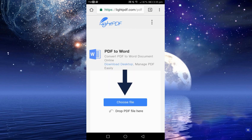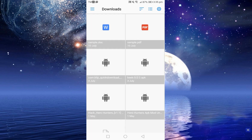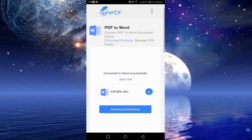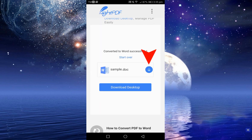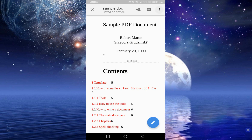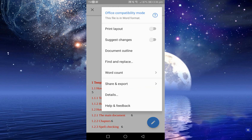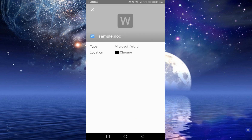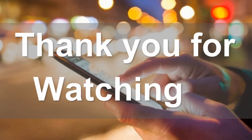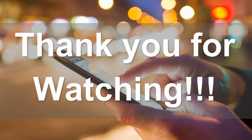Now, click the Choose File button, then locate and select your PDF file. Once converted, click the Download button to save the file in your Android device. And that is the visible way to convert PDF to Word for Android. Thank you for watching!